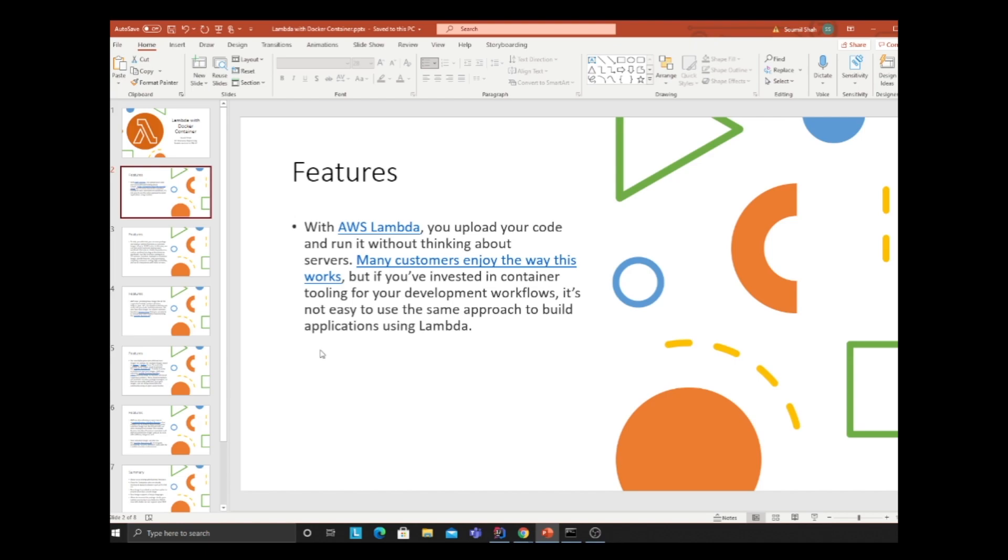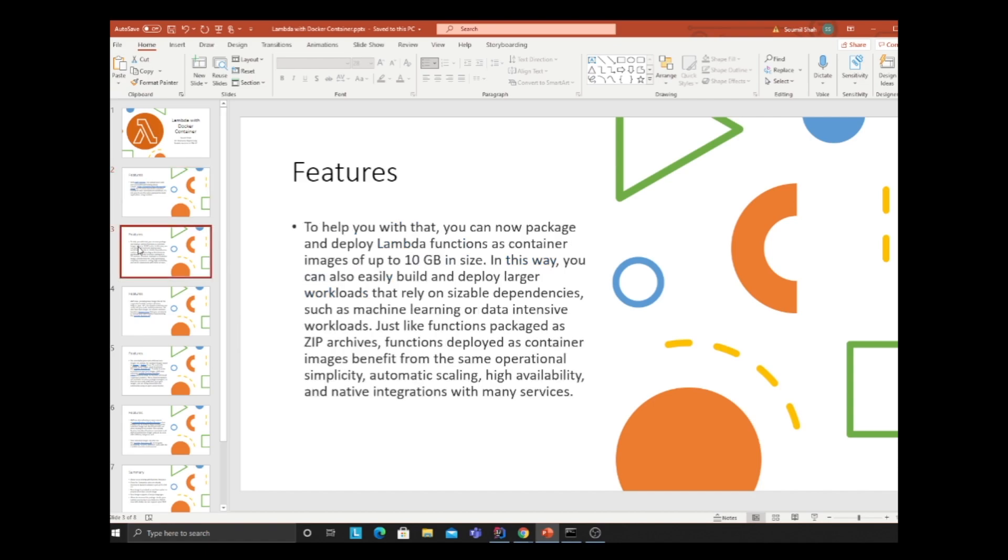With AWS Lambda, you can upload your code and run it without thinking about servers. Many customers love this, but if you've invested in container tooling for your development workflows, it's not easy to use the same approach to build applications using Lambda. That's why AWS came up with this feature. You can now package and deploy a Lambda function in a container image up to 10 gigabytes in size.